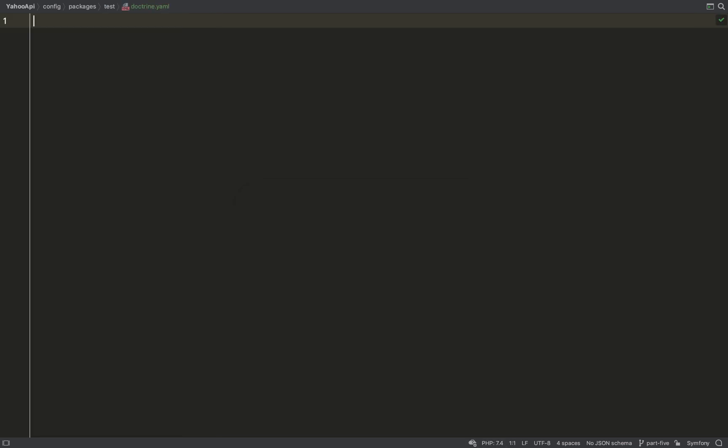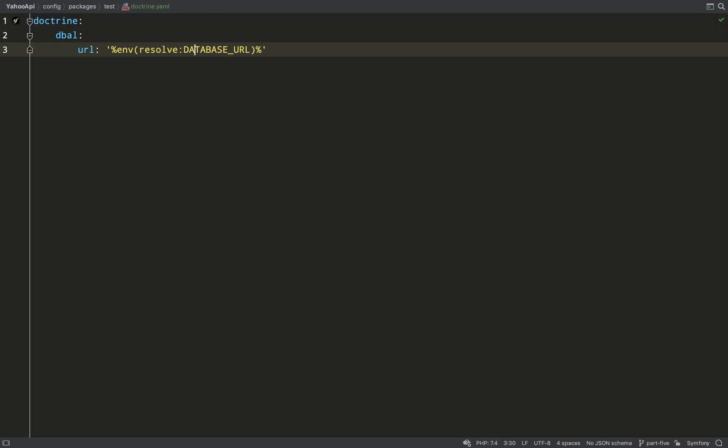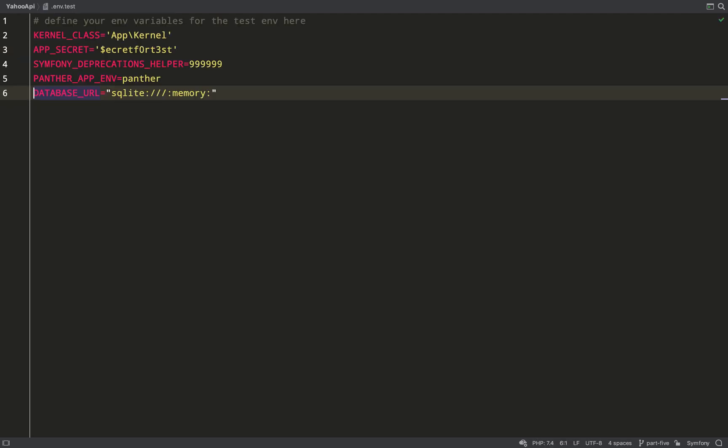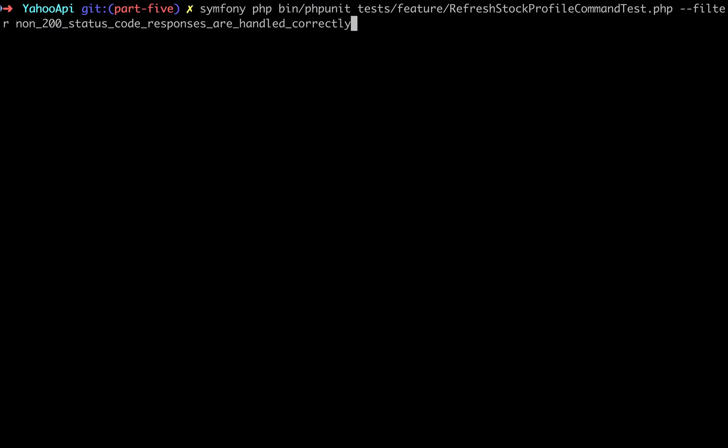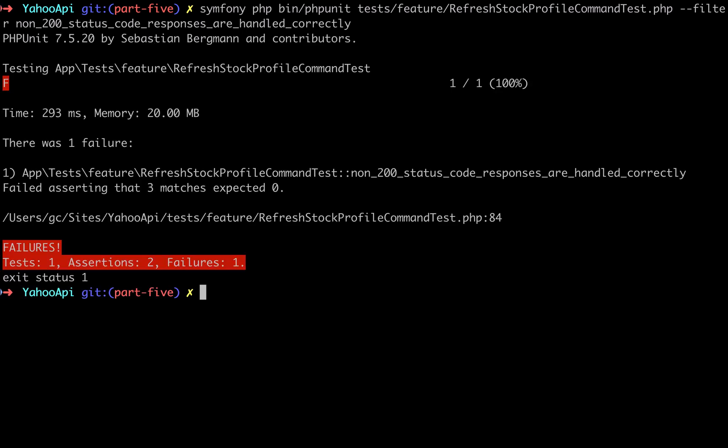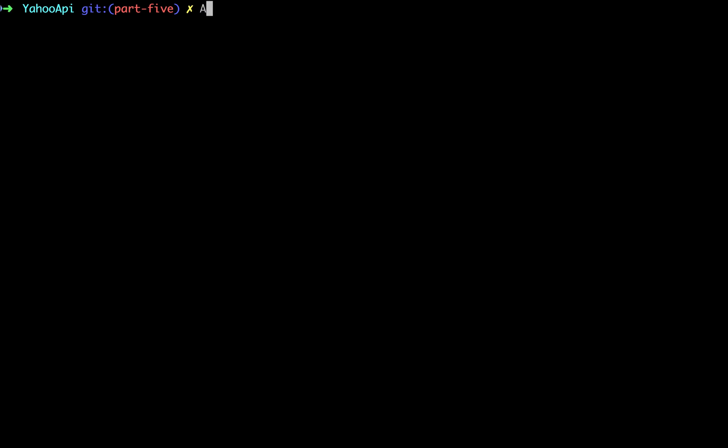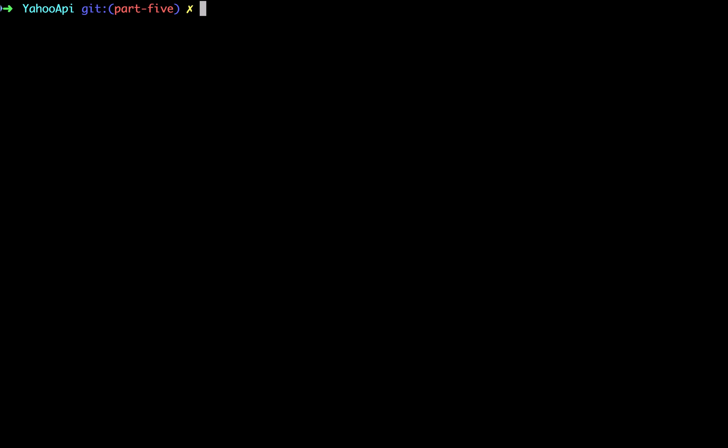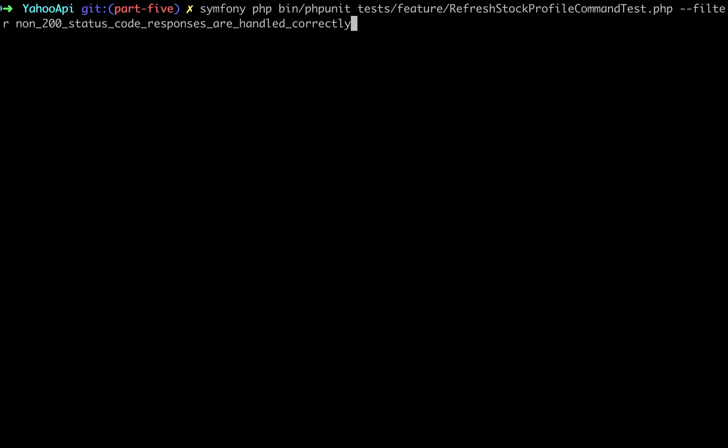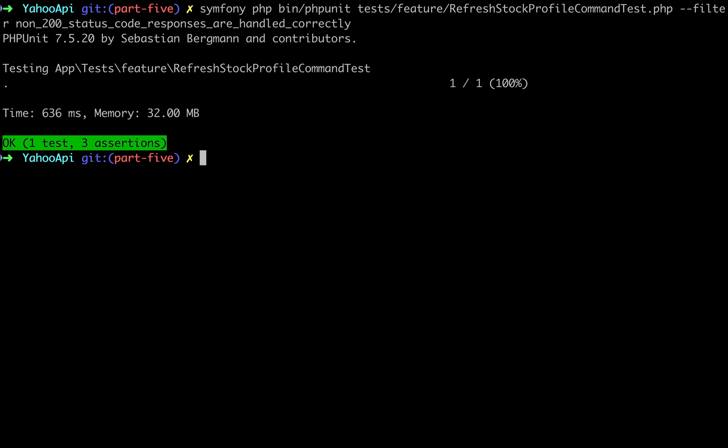And I'm going to prepend the database URL environment variable with the word test underscore. When I run my test, my test doctrine yaml file is the one which overrides. So let's run the test again. It fails but I'm pretty sure it should pass. When you change your environment variable files always clear the cache because your environment variables get cached. So I'm going to clear the test cache and I can do that by specifying the test environment before I actually clear the cache. So it's symfony console cache:clear. That's cleared my test cache. Let's go and run the test again with our fingers crossed and we're back to green that's great. So let's run the full file. Okay let's run all of the tests.